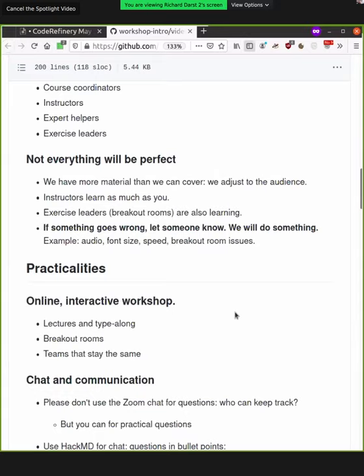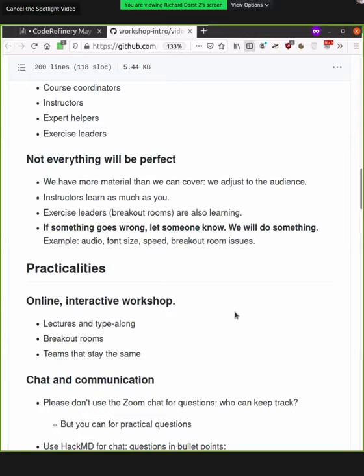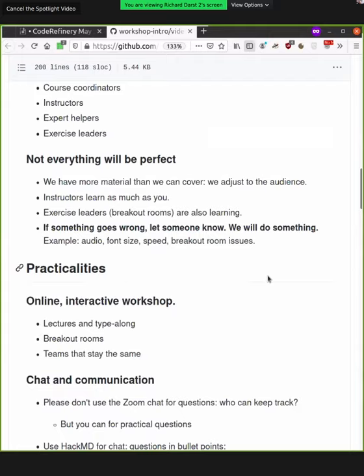Our instructors are still also learning. So of course, we've been doing this for a long time, but there's basically no limit to the amount that you can possibly learn while doing this. So yeah, we'll make mistakes. Mistakes are part of the pedagogy of the course. So you learn the most when you see someone do something wrong and have to debug it. We do this on purpose. The exercise leaders in the breakout rooms are also learning at the same time. And they aren't expected to know everything. So we have many different helpers here. The exercise leaders are doing this as a service to you.